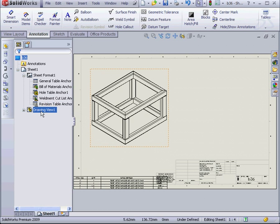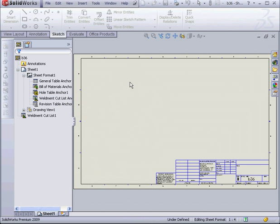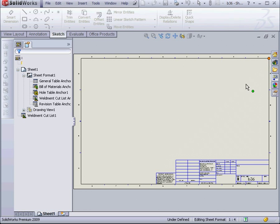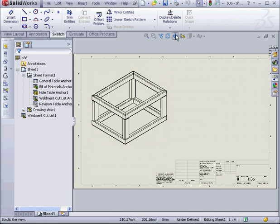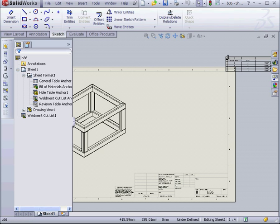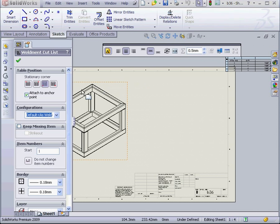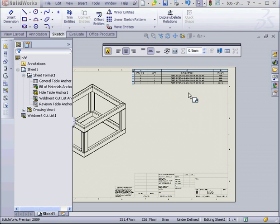Next, we need to change the anchor position. Right click on the Weldment Cut List, select Set Anchor, and we're going to set it at this corner here. Let's change the stationary corner. Click OK.